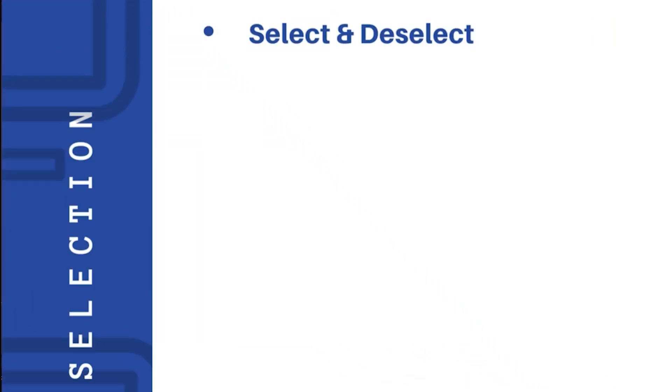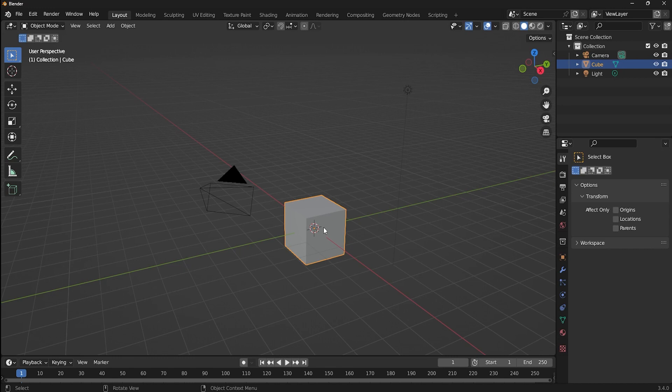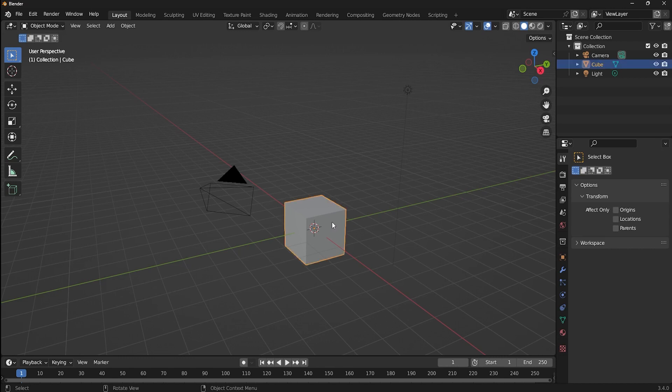First things first on how to select an object. Just simply left click on the object to select it. You can see the object gets a slight yellow color outline, which indicates that the object is now selected. To deselect, just left click somewhere else in the viewport. Remember, just left click to select and click anywhere else to deselect.